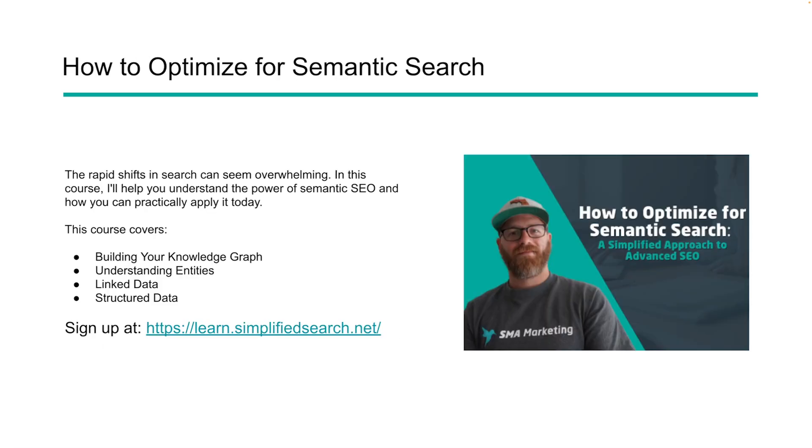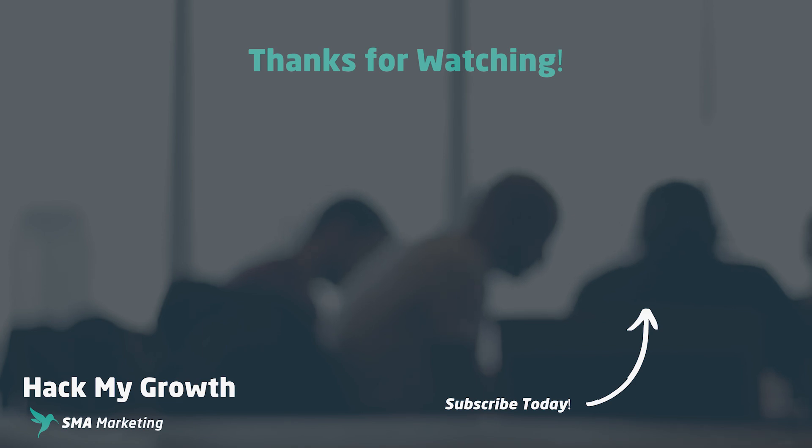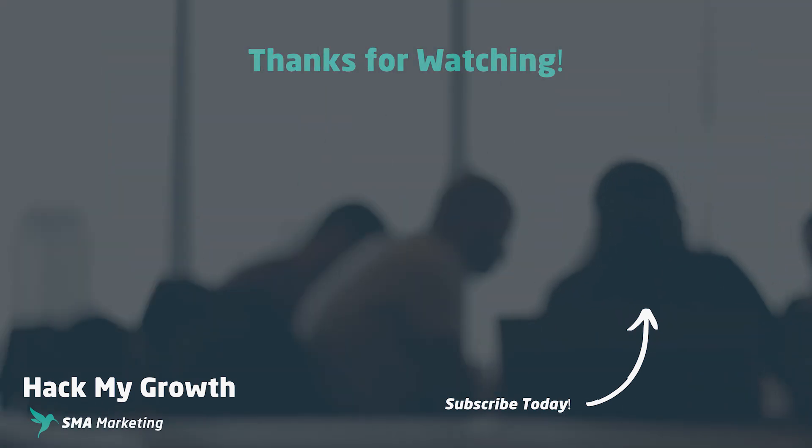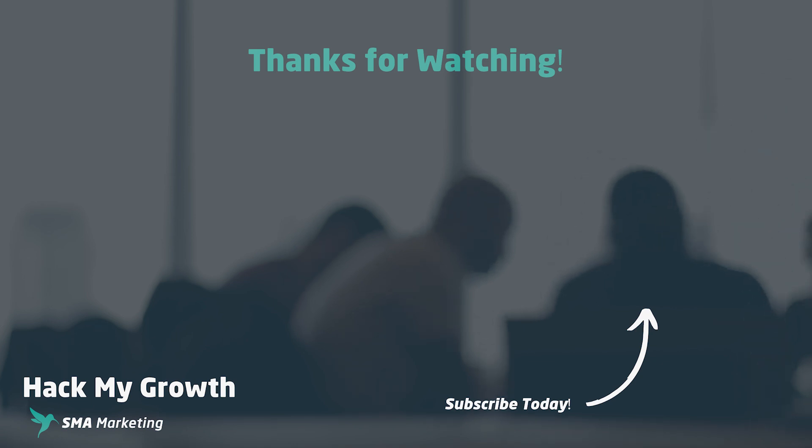If you want to grow even more with Semantic Search, we have a few courses available for you. There's a number of changes that happen all the time. This has been one of the most rapidly changing time periods that I've experienced in my more than 10 years of SEO. If you want to learn more about Semantic Search, how you can build your knowledge graph, understand entities, and take structured data to the next level, check out our courses at learn.simplifiedsearch.net. See you next time.